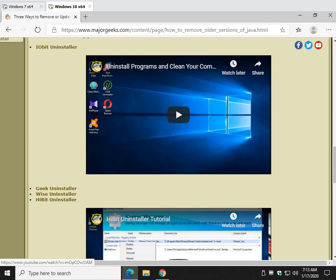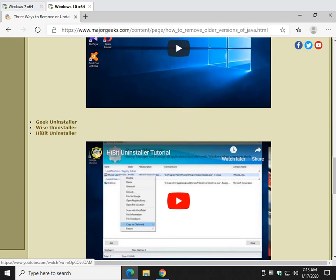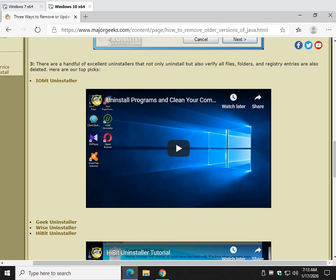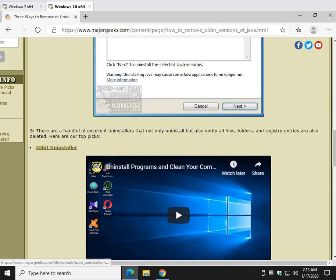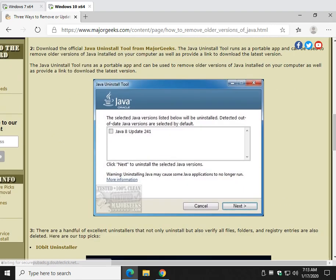The advantage to these programs is that they will not only uninstall the program, but they will find any leftover files, folders, and registry entries which are always left behind on the Windows installation. So if you have the time and you want to do it right, use that.